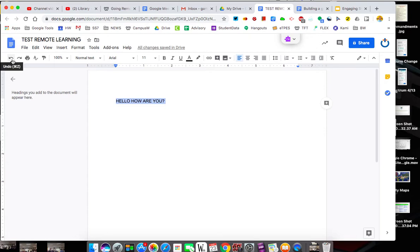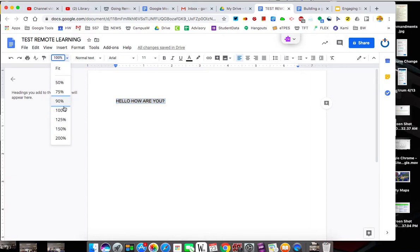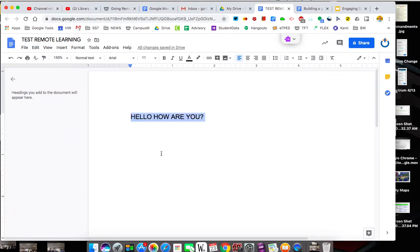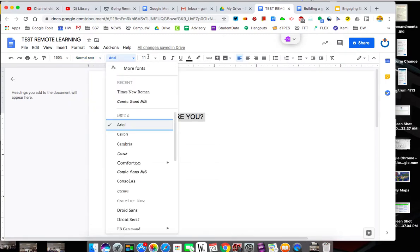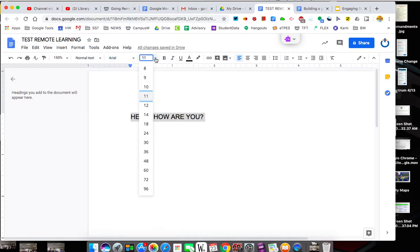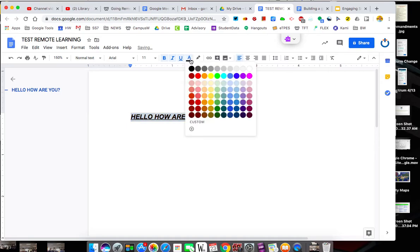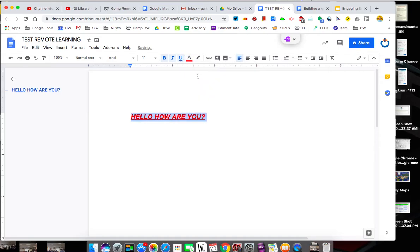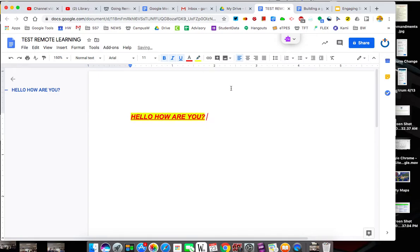You've got undo and redo, print. This is spelling and grammar check. That's paint format. That's the size, so I want it to be a little bigger for you to see. You've got your headings or titles, your fonts you can use, your size of your fonts, your normal bold italicize, underline. This is the color. This lets you highlight.